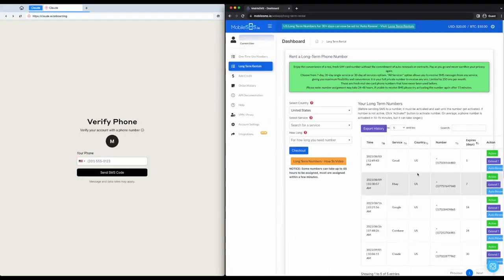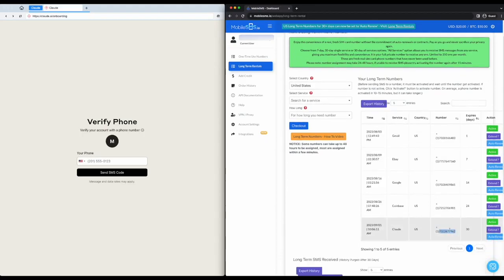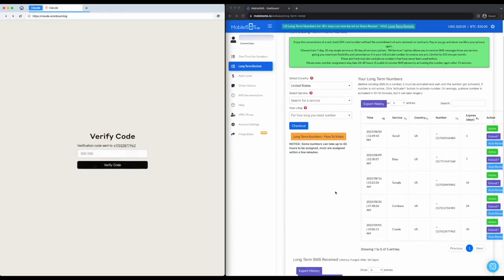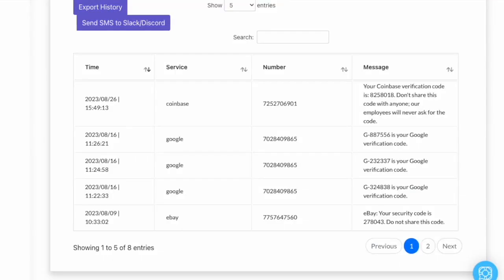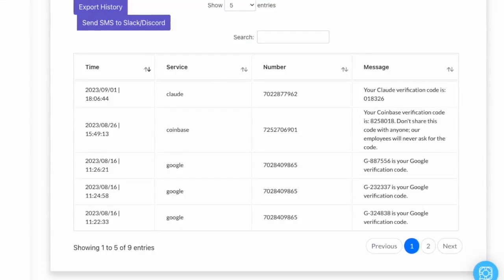go back to Claude.ai and type in your phone number. Your SMS verification code can be retrieved at your MobileSMS.io dashboard as well.